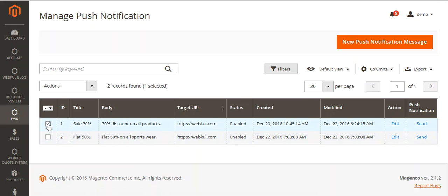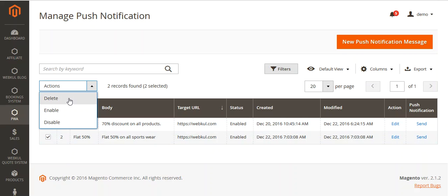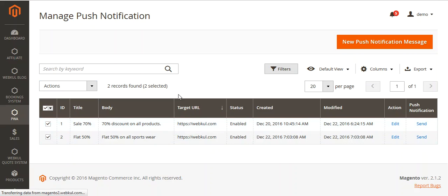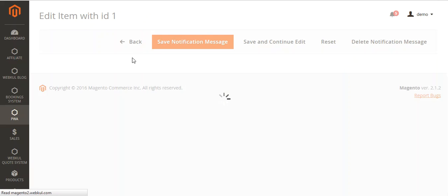You can also select these checkboxes and from here you can delete, enable, or disable them. If you click on a notification entry, then you can edit that particular push notification message.